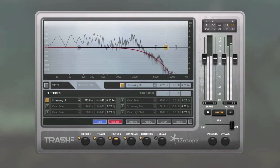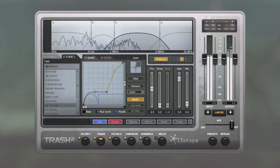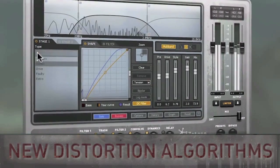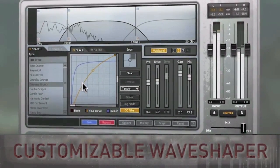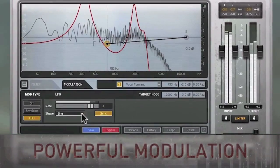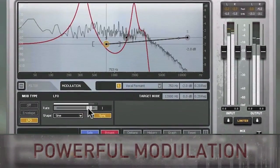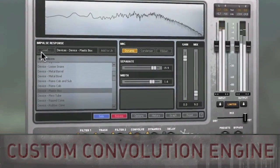Definitely. We're showing two brand new plugins at AES. One's actually a product update and one's a completely new plugin. So we have Trash 2, which is a new version of our distortion sound design sound mangling plugin. The first version came out in 2003, so we've done a ton of stuff to update it — some brand new distortion algorithms, a really powerful sound design tool, and also a great tool for creative guitarists that want something a little bit different than everything else that's out there.